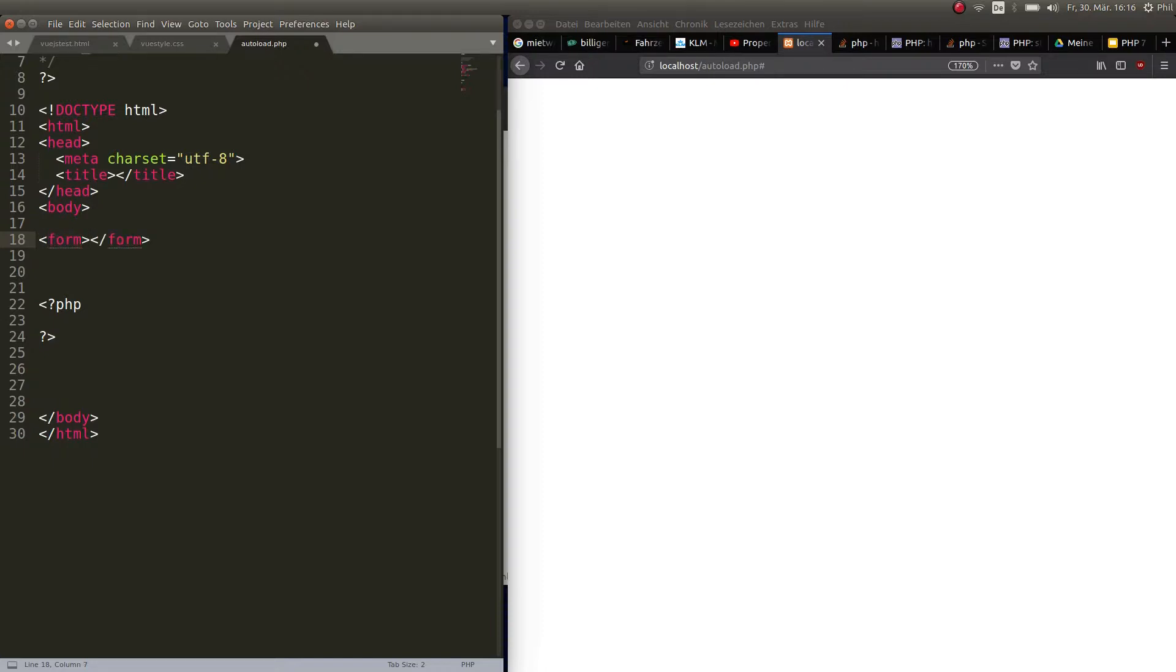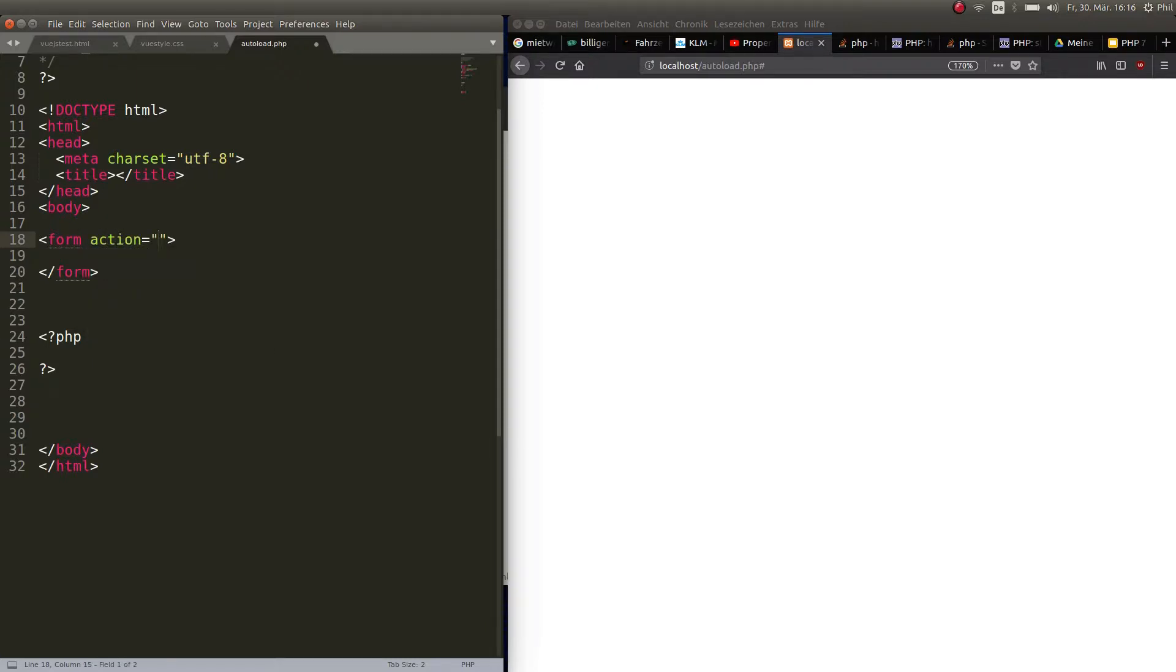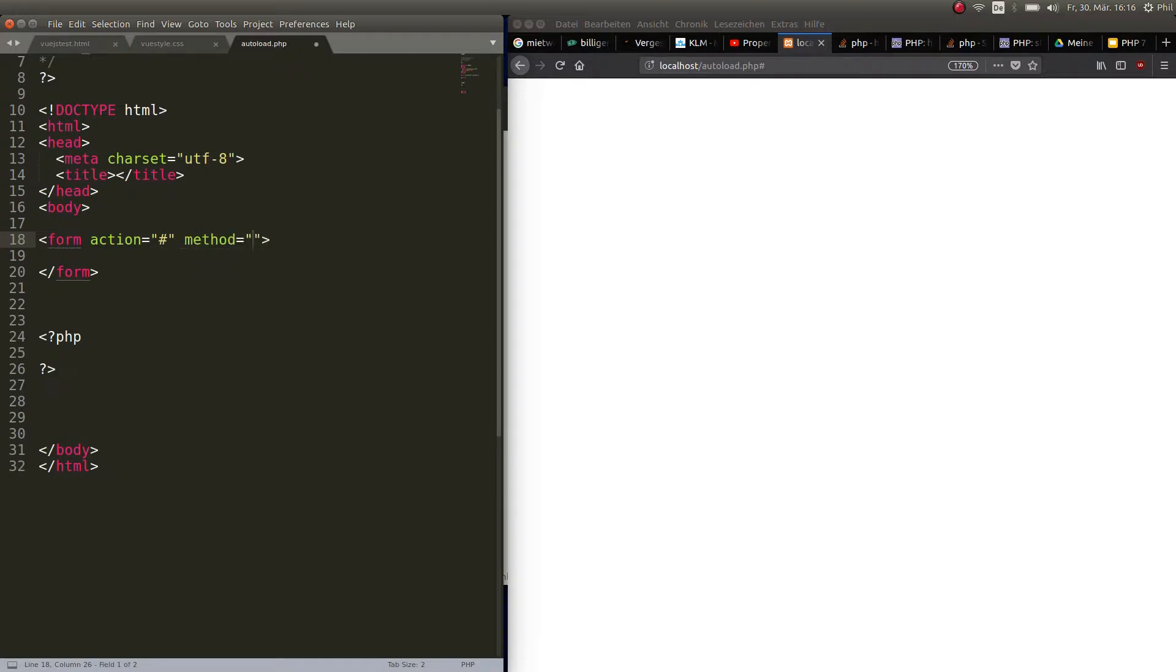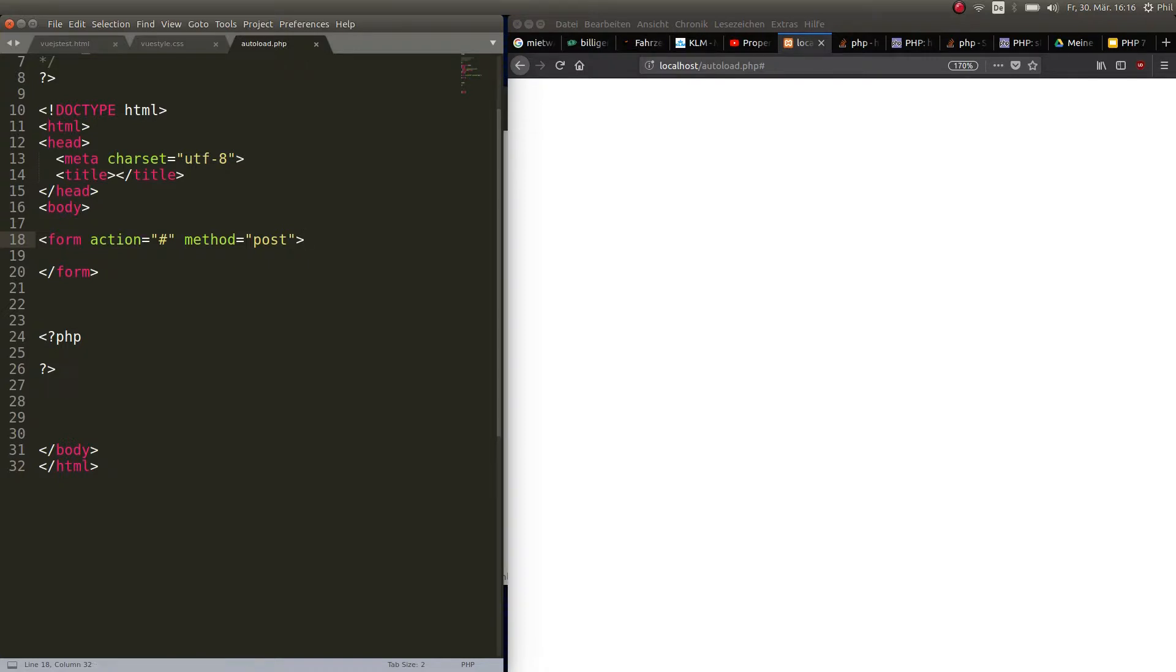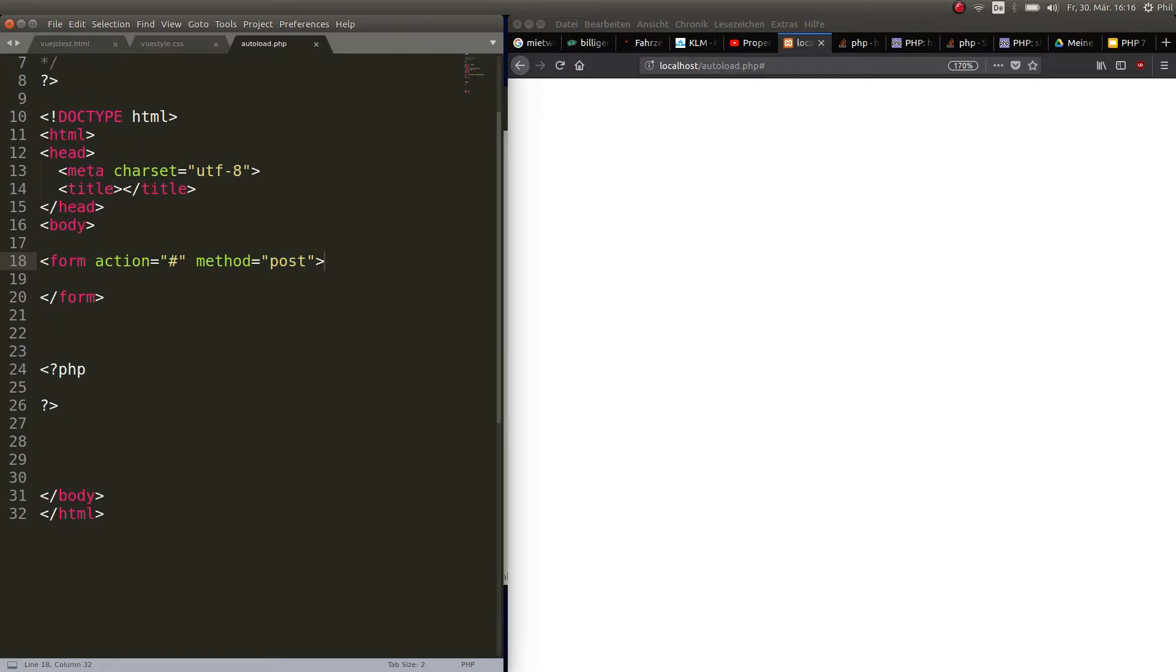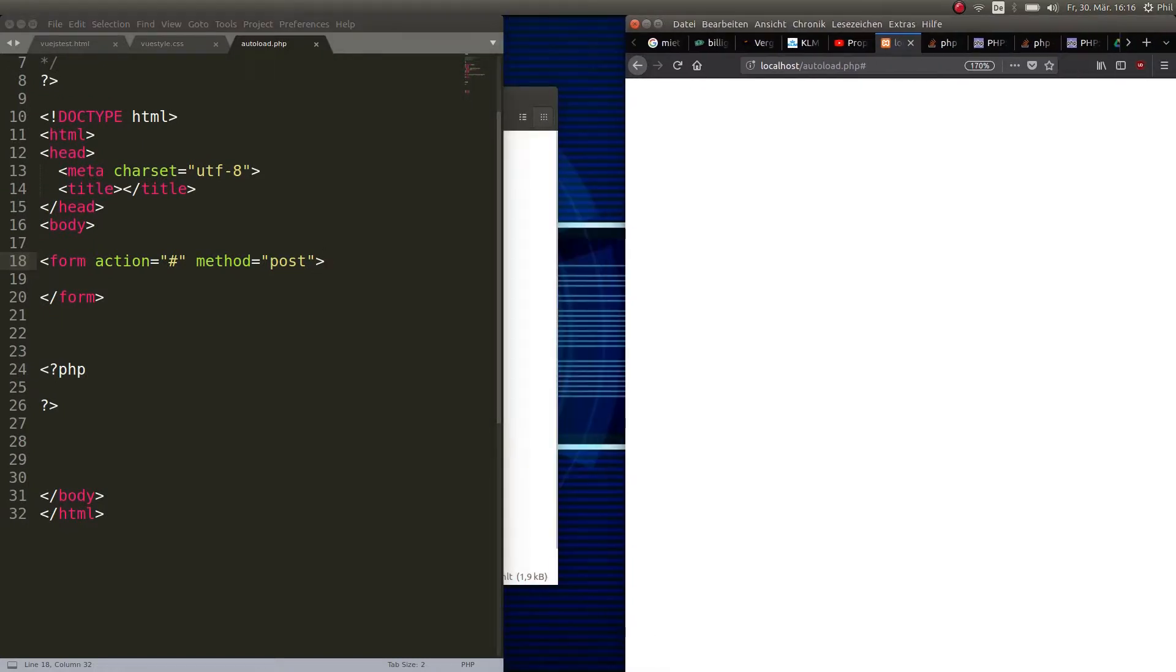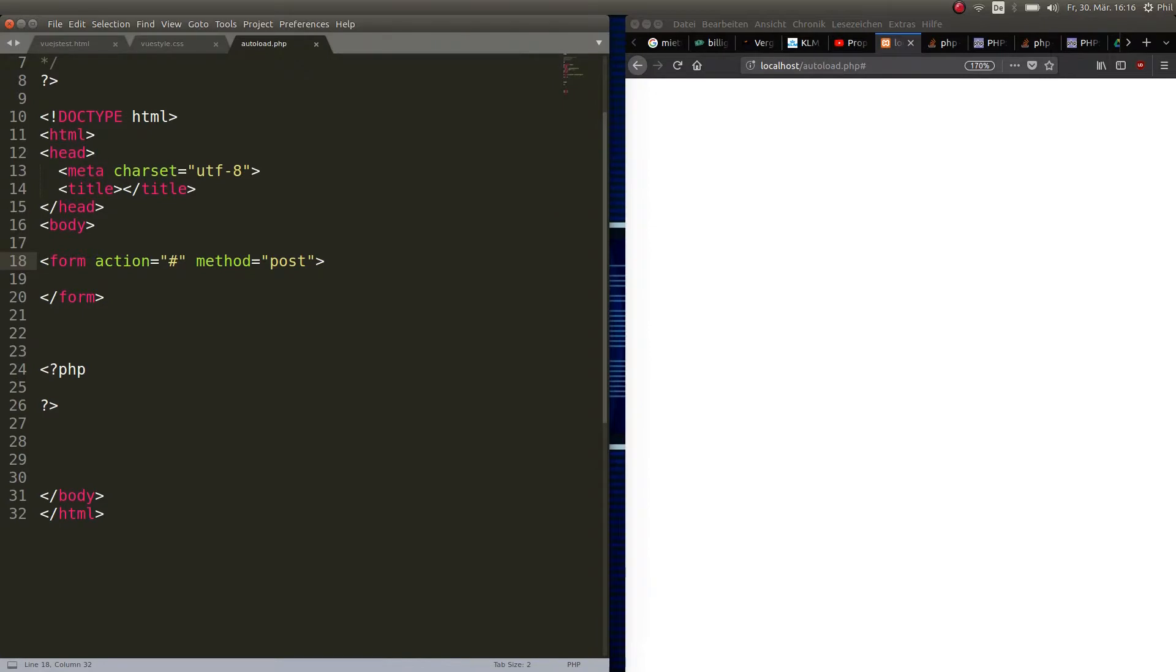Now let's create a simple form. This form is going to, well we don't actually need an action because it's not going to do anything, it's just for demonstration purposes. But for the sake of argument, let's go ahead and make it properly. So action is nothing and the method is post.